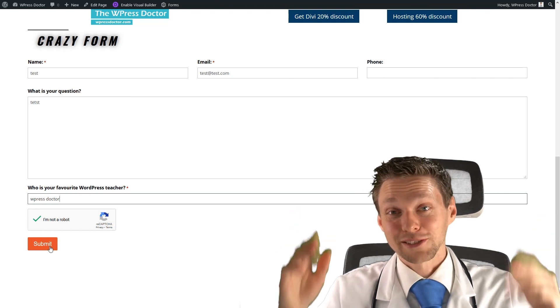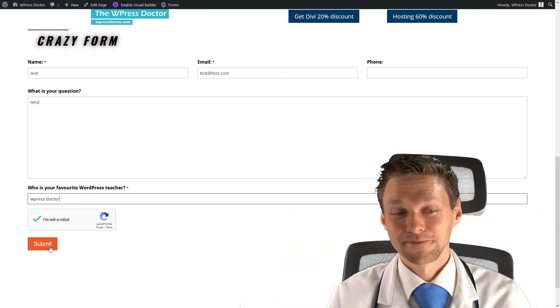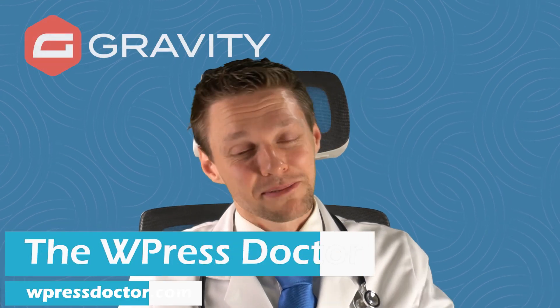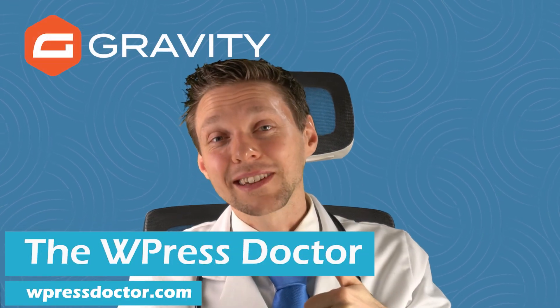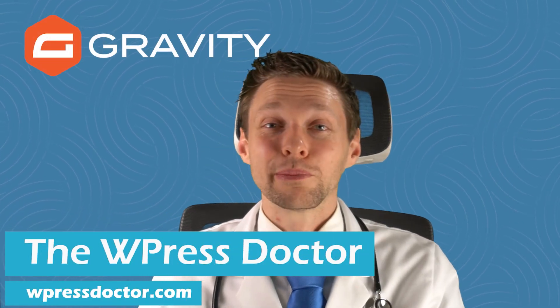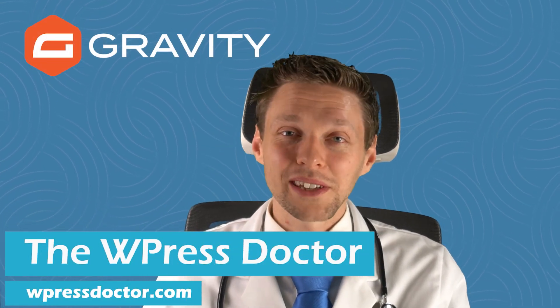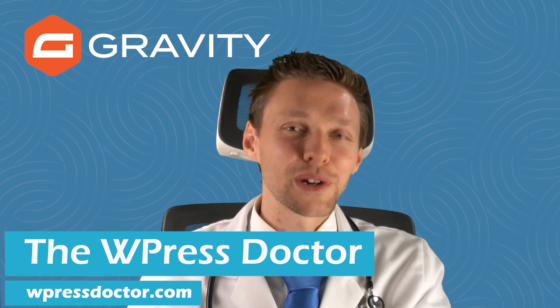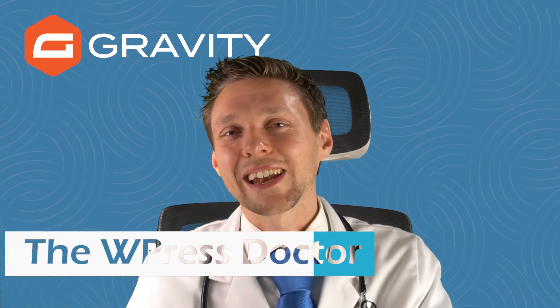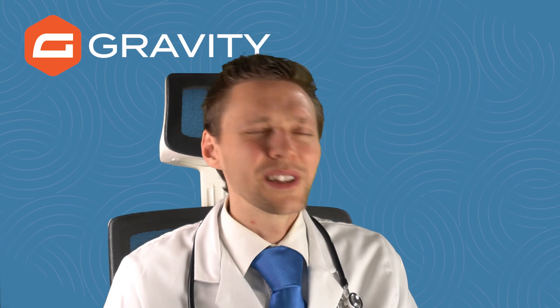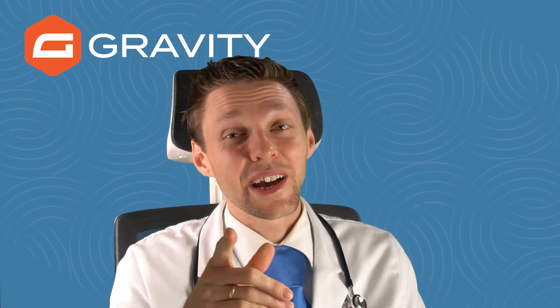All right. Awesome, right? Thank you for watching this video. If you liked it, hit that like button. If you want to see more about WordPress, subscribe to my channel. And I'll be glad to teach you some more important things that are really awesome. All right. I wish you a very awesome day.